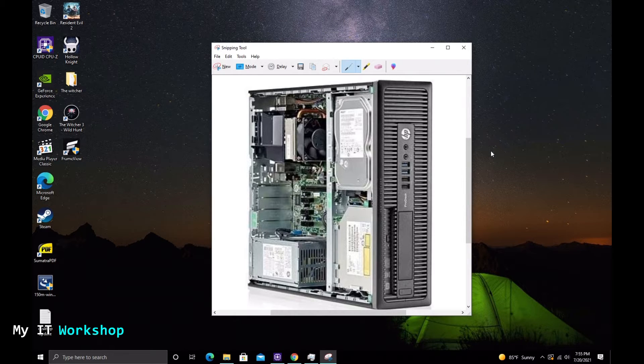I have used this computer in the past to create a budget gaming computer — if you're interested in that you can click on the top right of this screen.